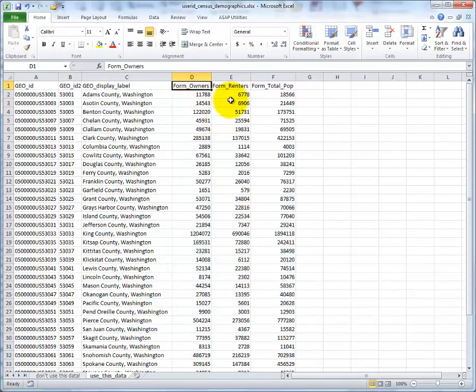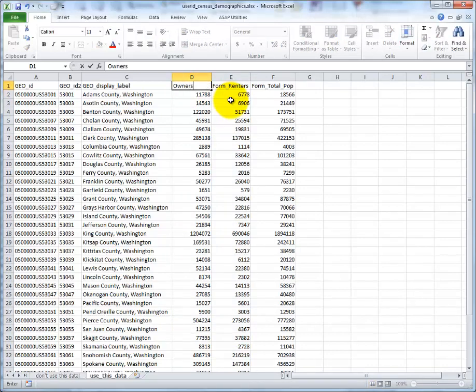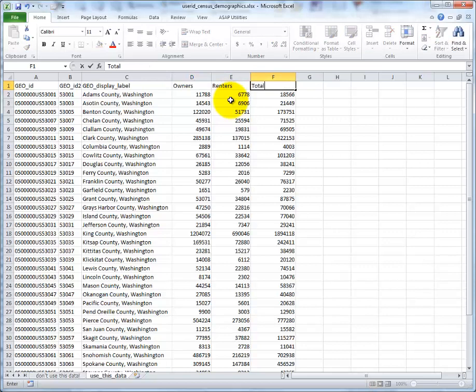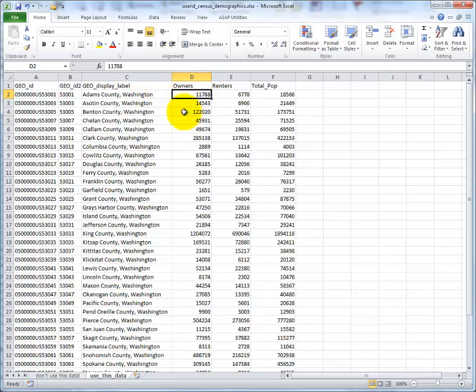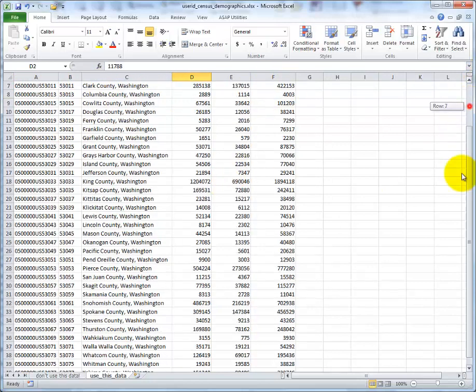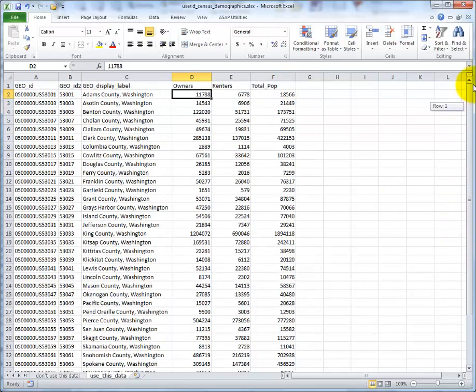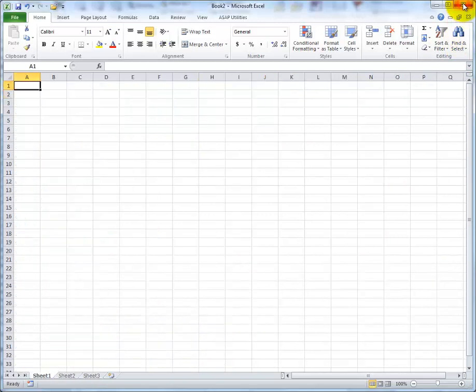A couple more finalized steps. We're going to change this now to Owners, Renters, and total Pop. Because they're no longer formulas. We don't need the FORM to remind us that they're formulas. Because they're actual data. And do save one last time. Double check that I don't have any illegal characters. No erroneous data. It's in use this data. And close.